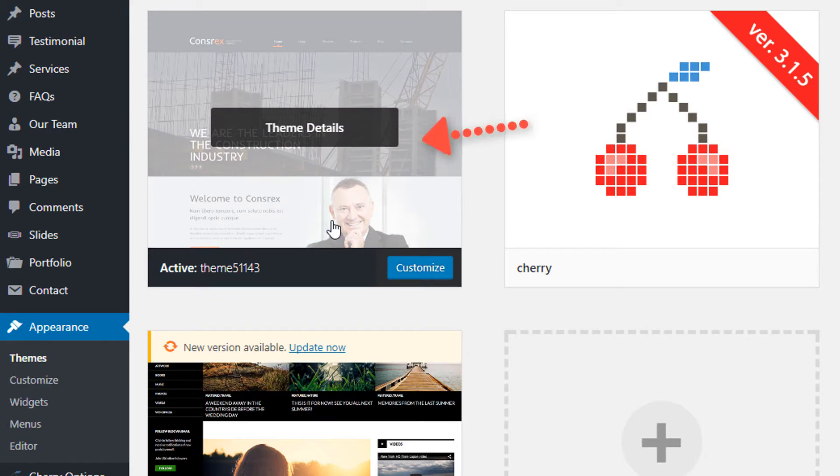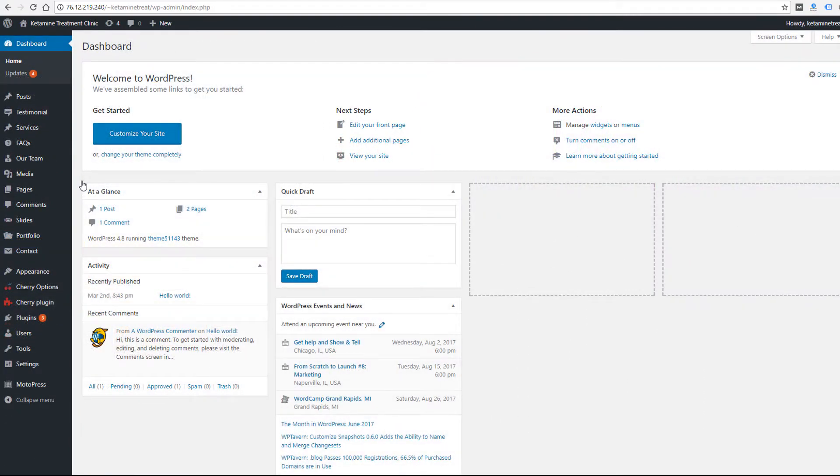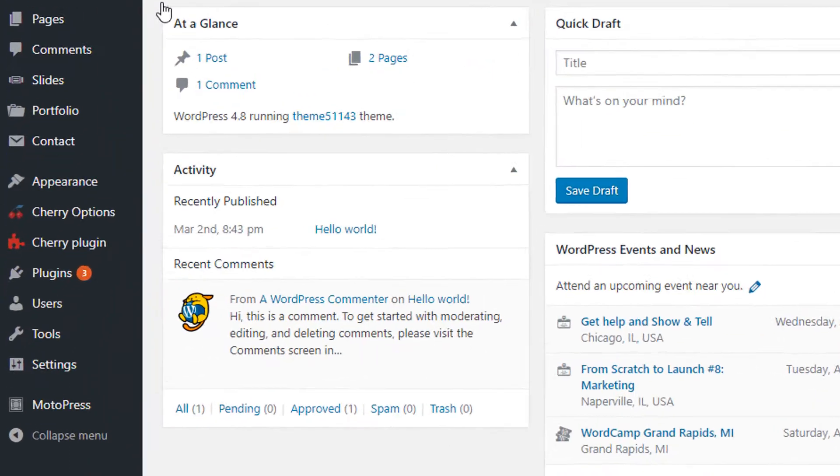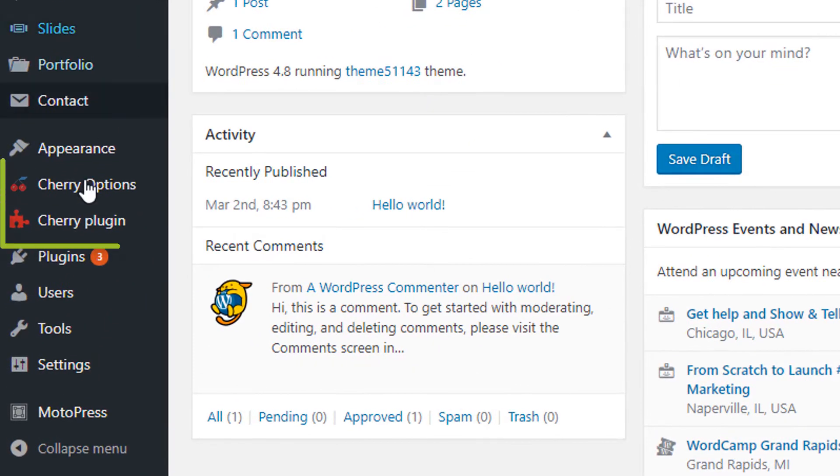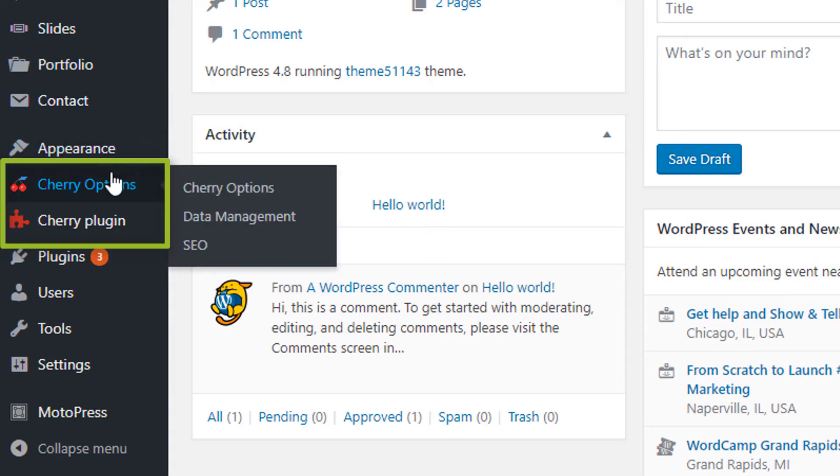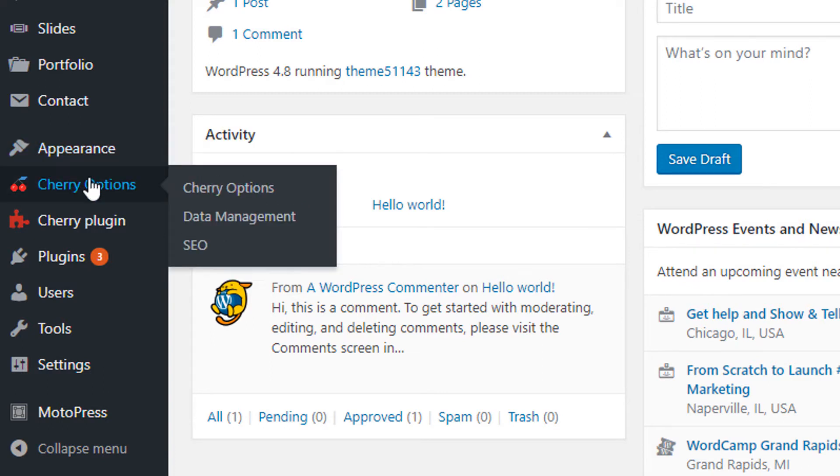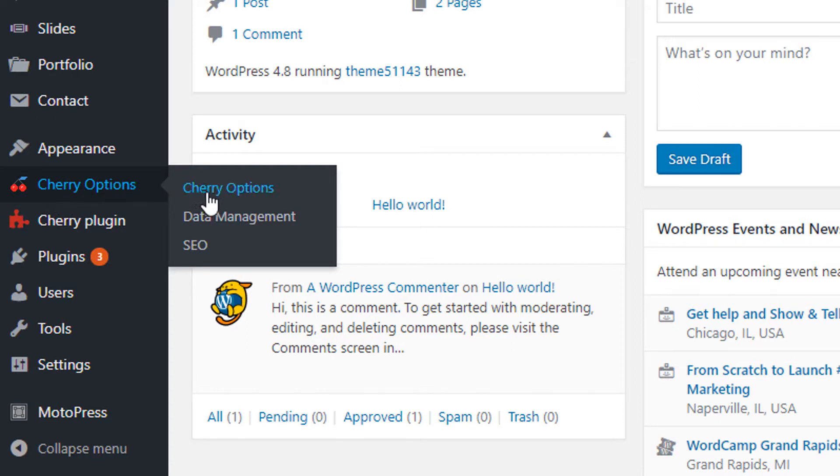I'm in the WordPress dashboard, which probably looks familiar to those of you who are familiar with WordPress. But when you install a framework like Cherry, it expands this menu and shows other options. Usually with any framework you'll see some kind of options panel. With the Cherry Framework it's pretty easy to find—there's this icon of cherries here and you can go to Cherry Options.